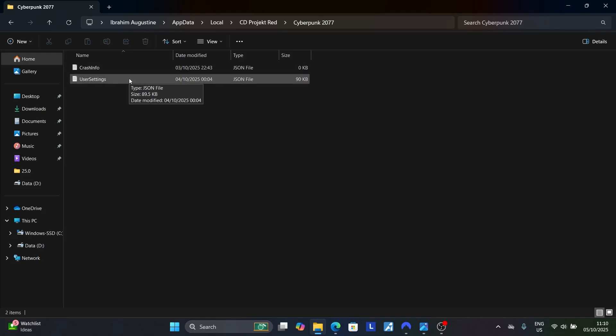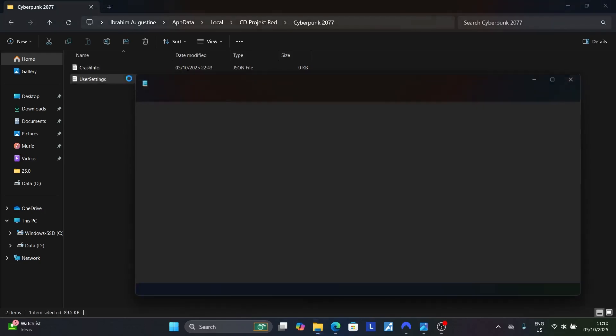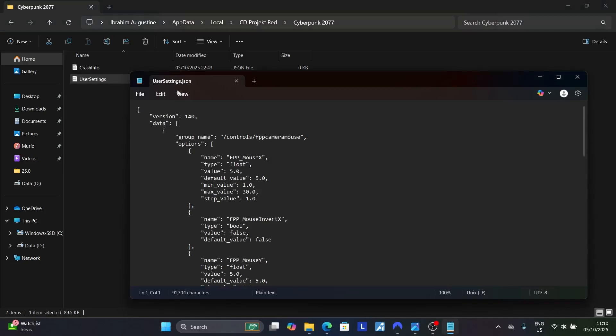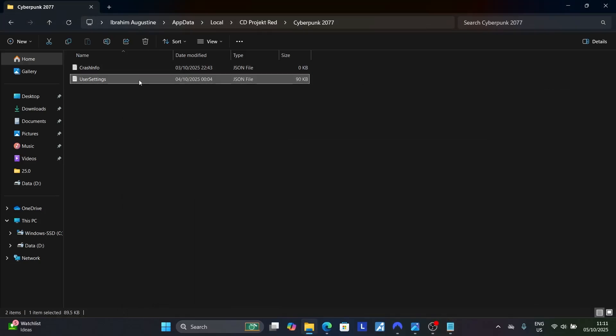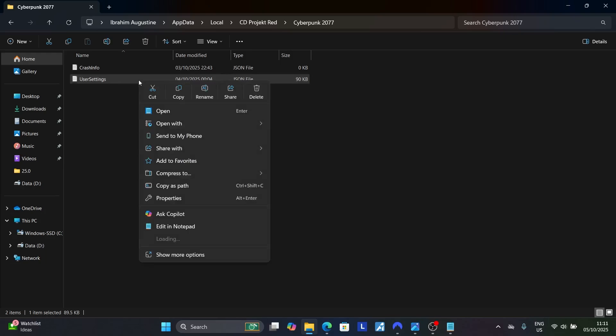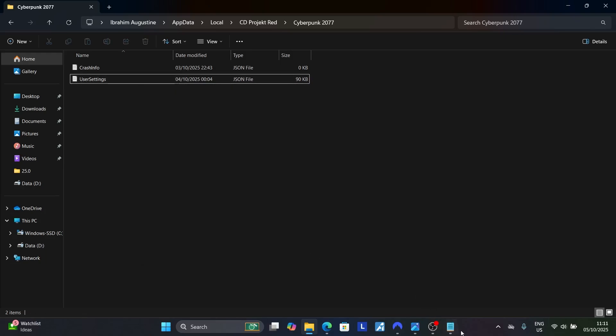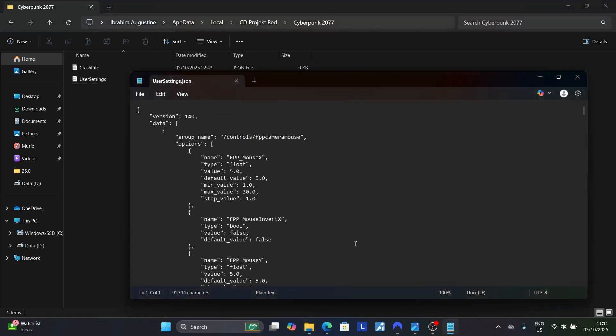Make sure to open this file using a text editor. Right-click on it, select Open With, and choose Notepad.